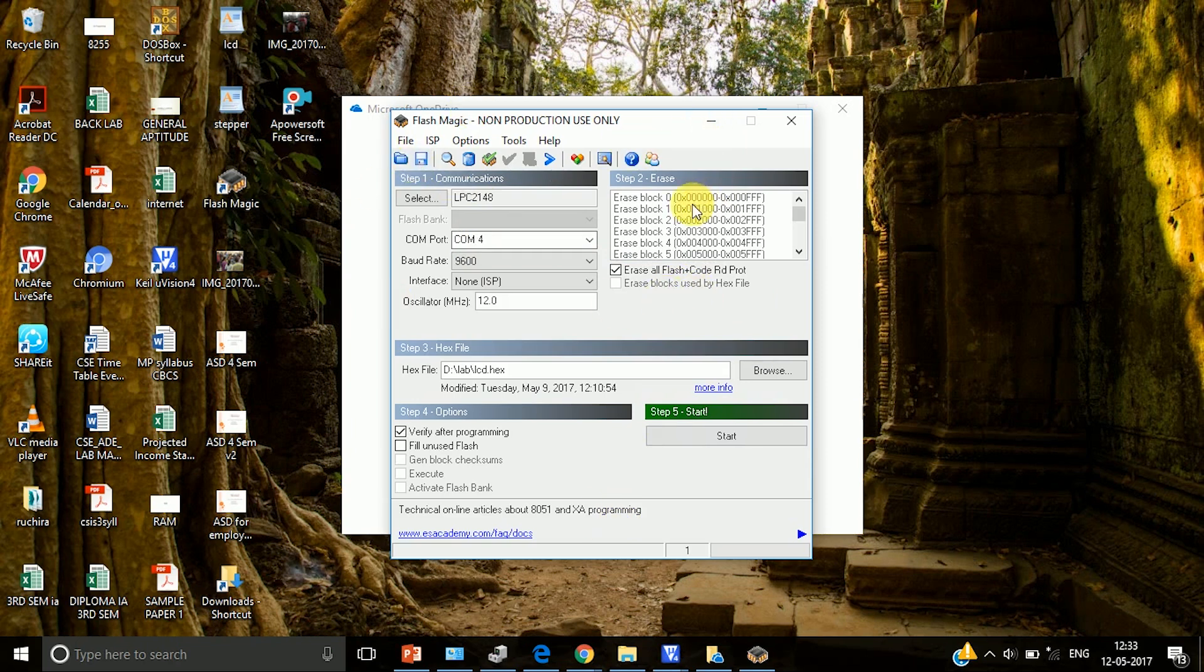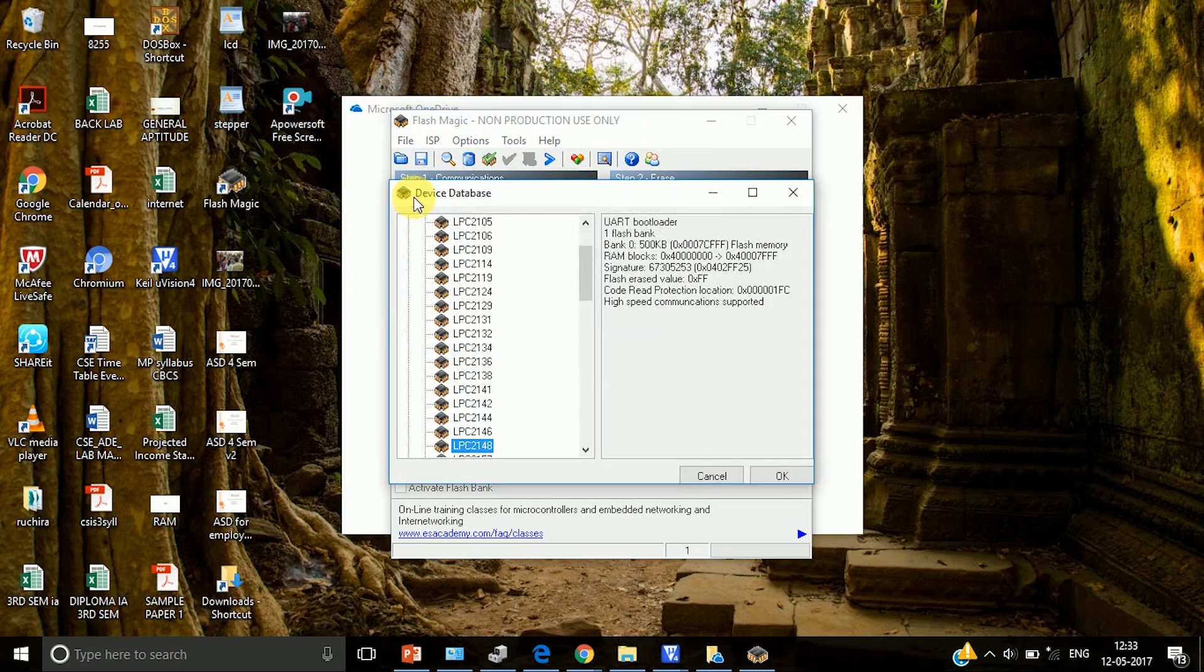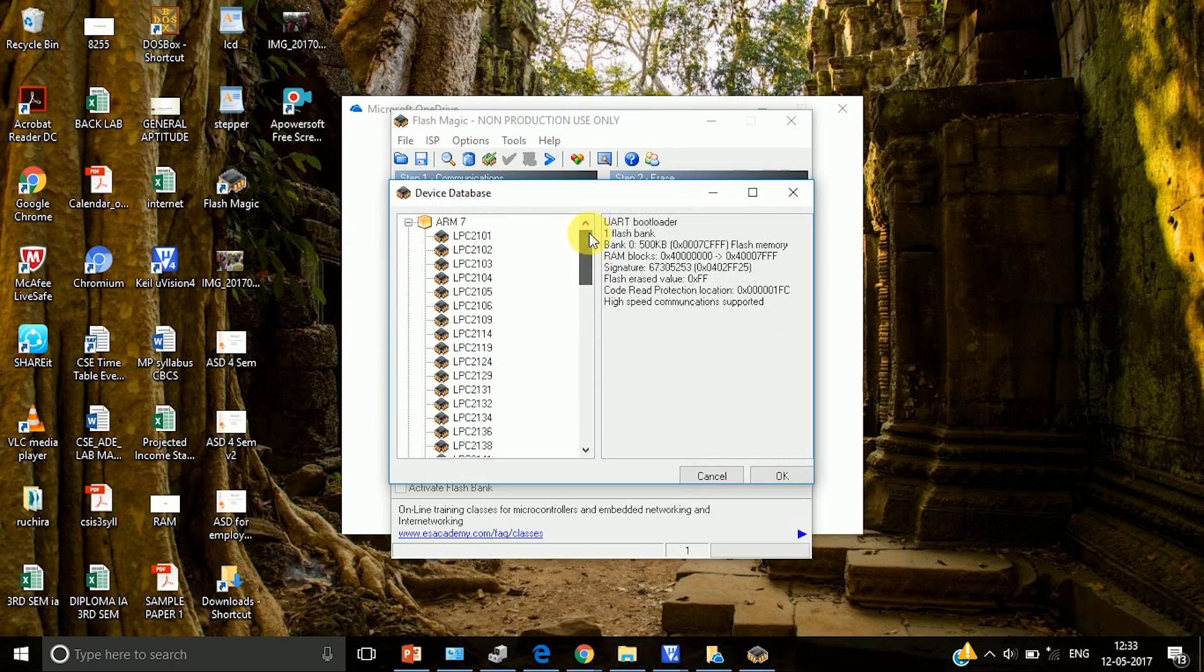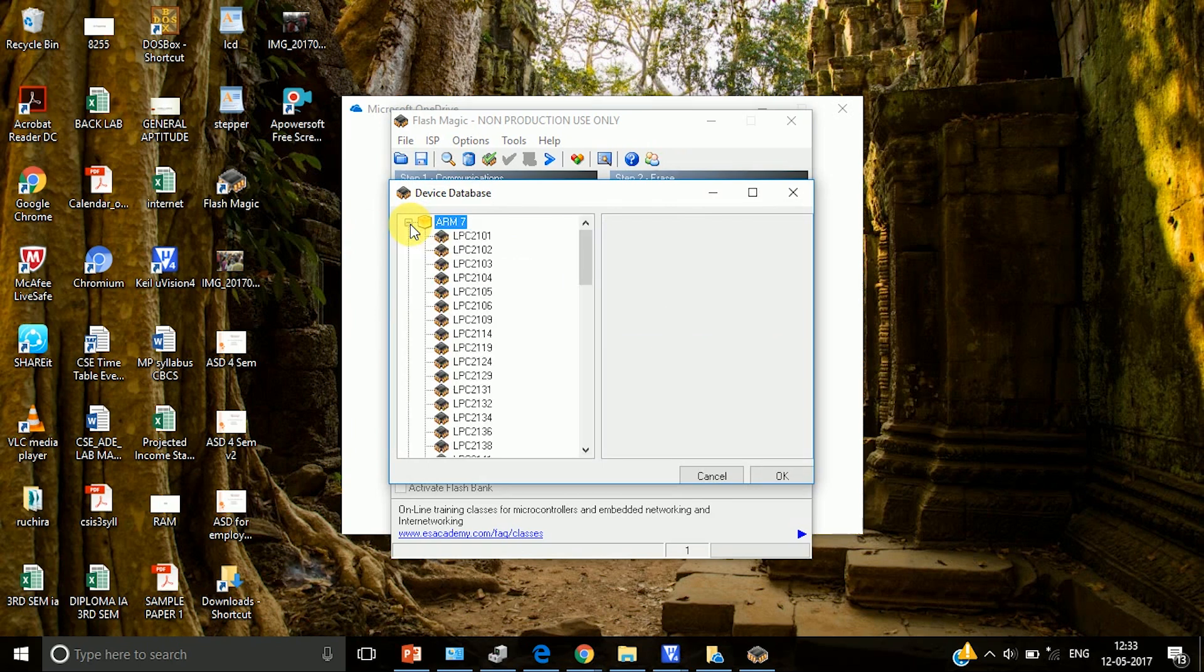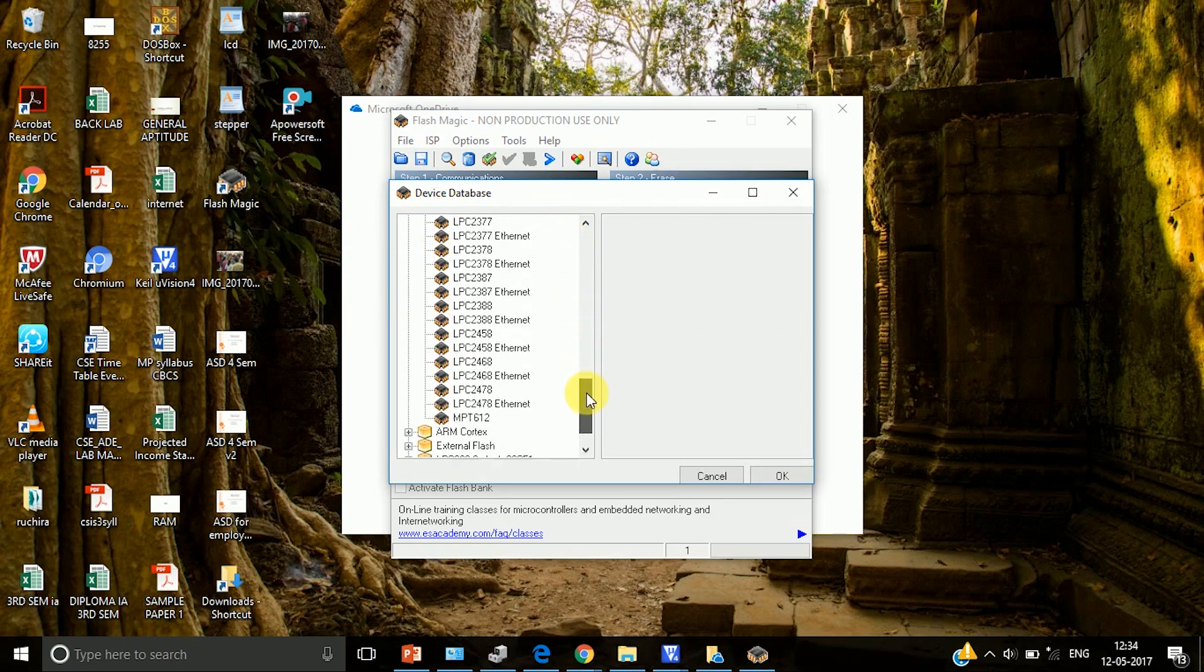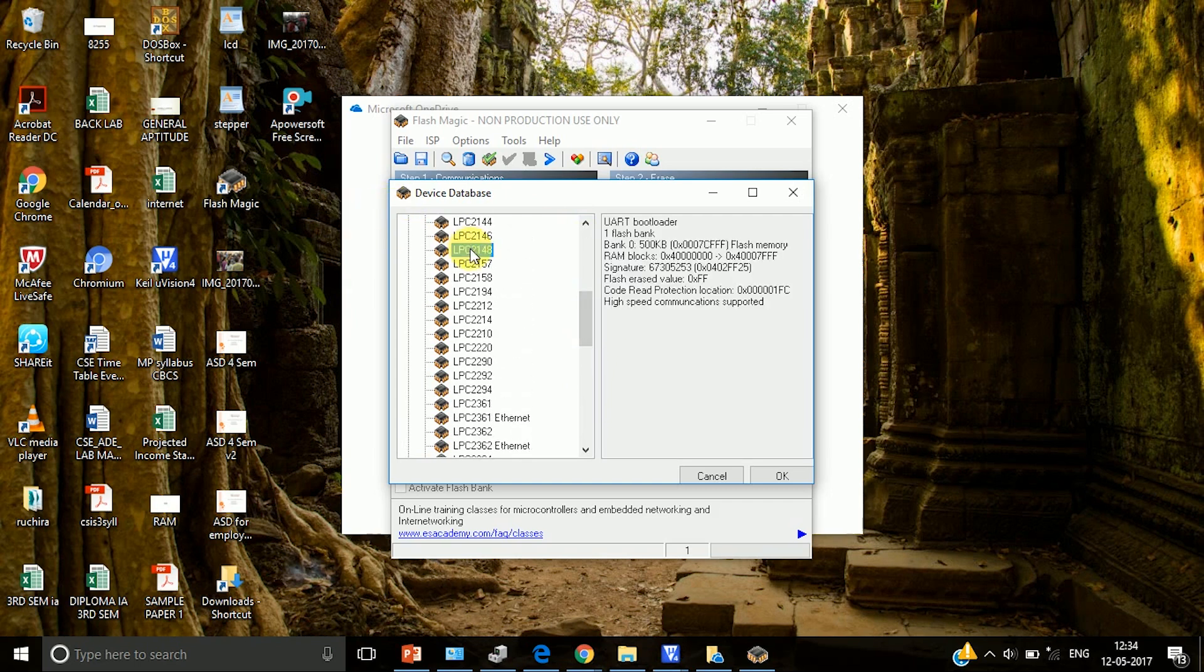Here we have to select some settings. The first one is, there you can see step 1, step 2, step 3 and step 4. Let us start with step 1. In step 1, click on select. Here you have to select the board that you are using. We are using ARM7, so click on ARM7. Under ARM7, go to LPC2148. So this is our LPC2148 and then say OK.